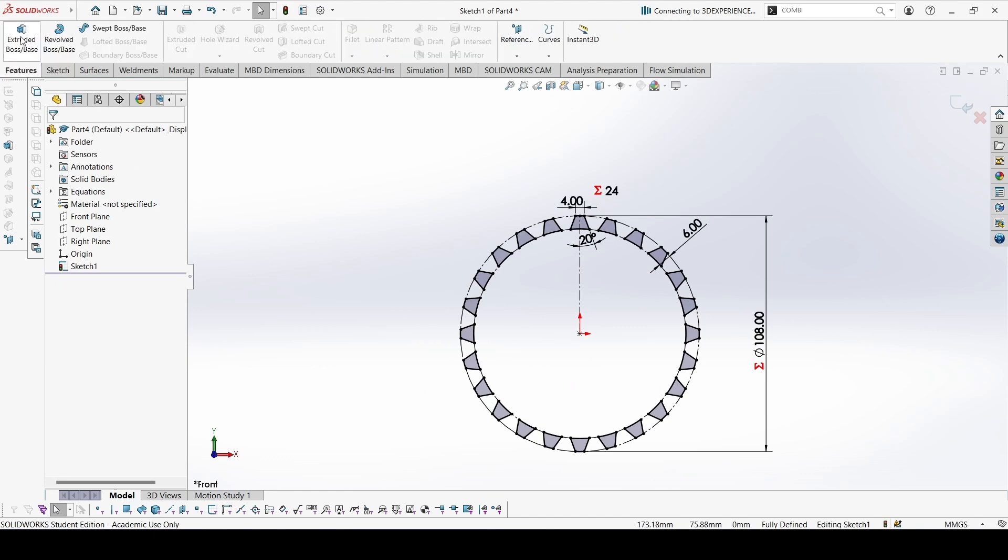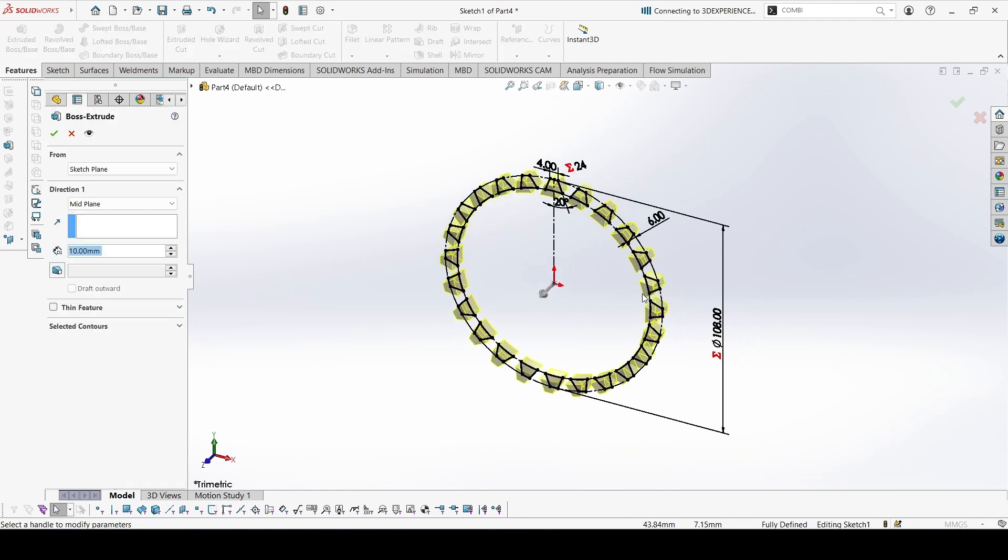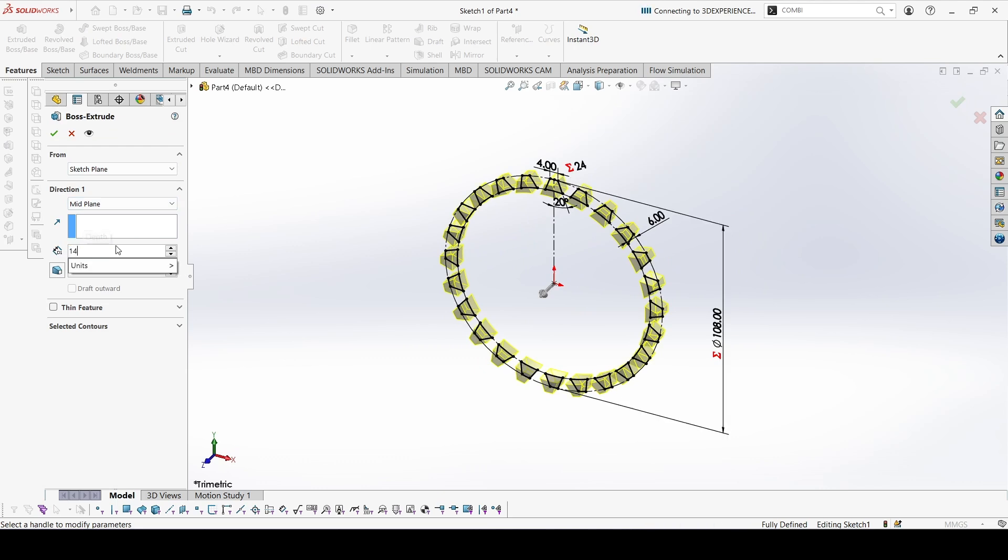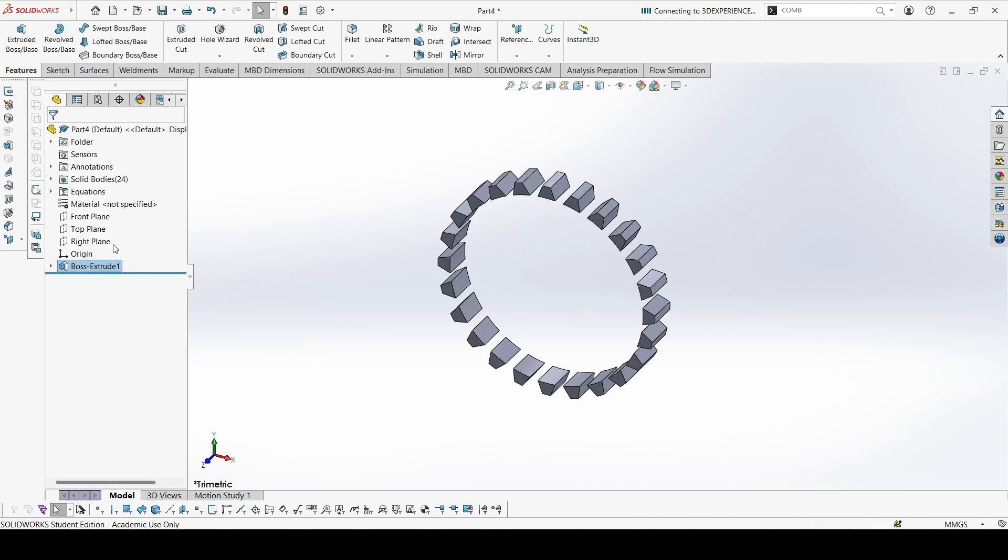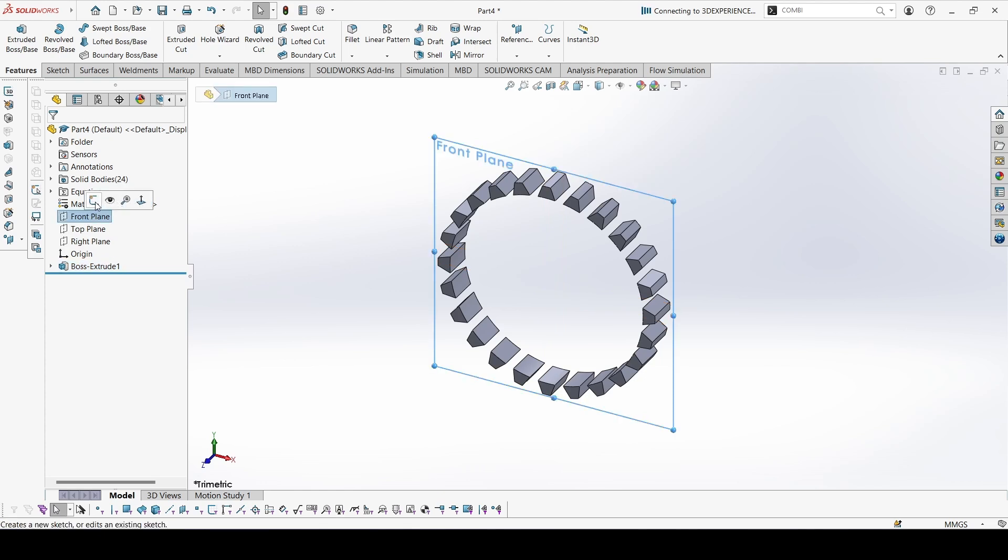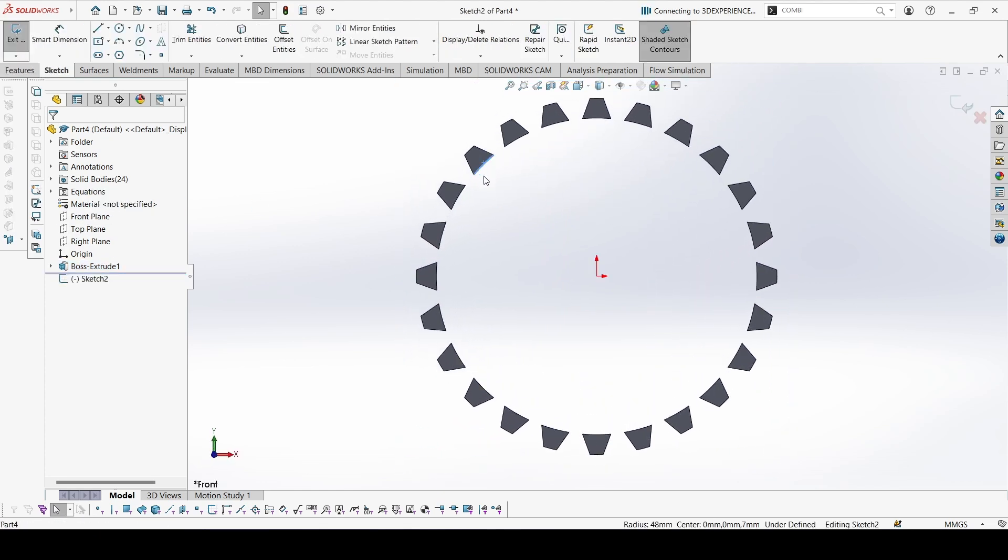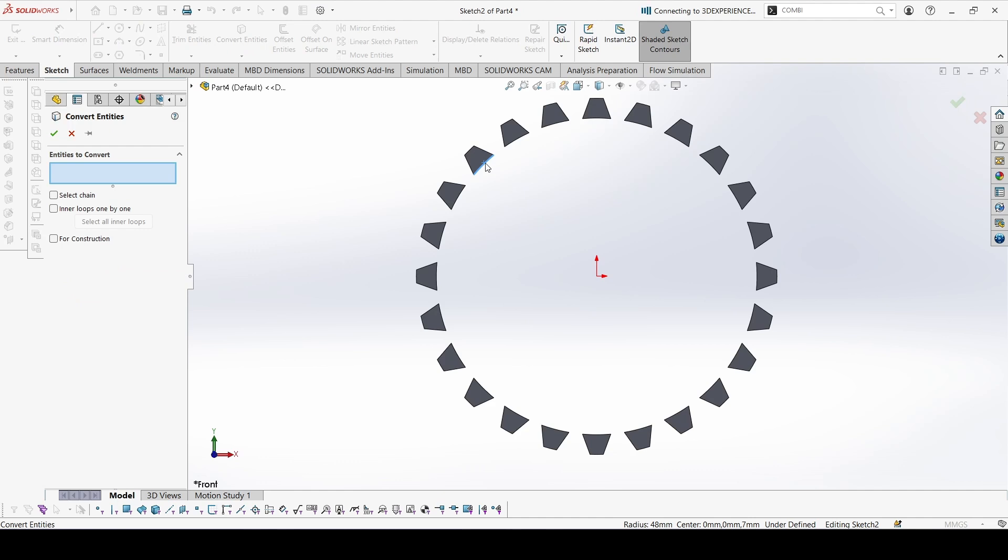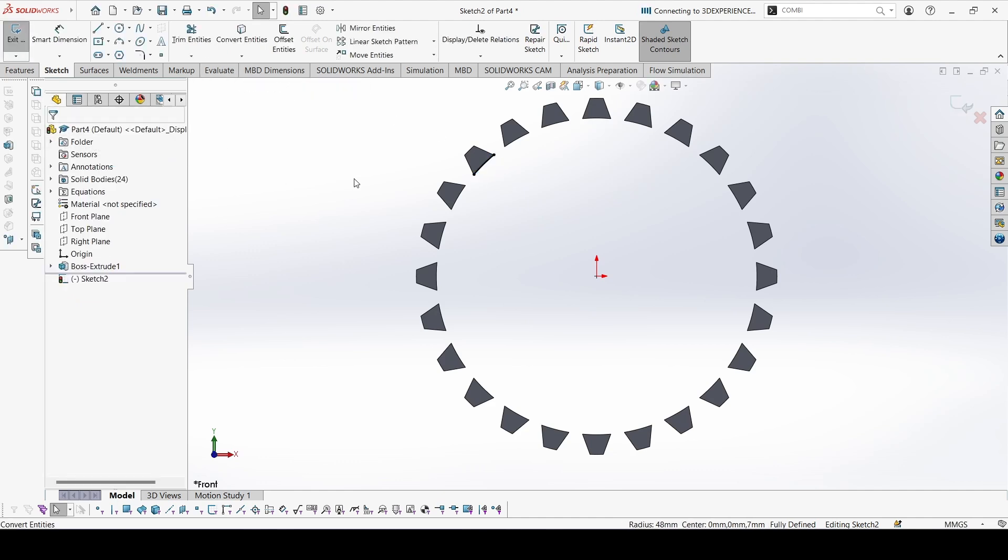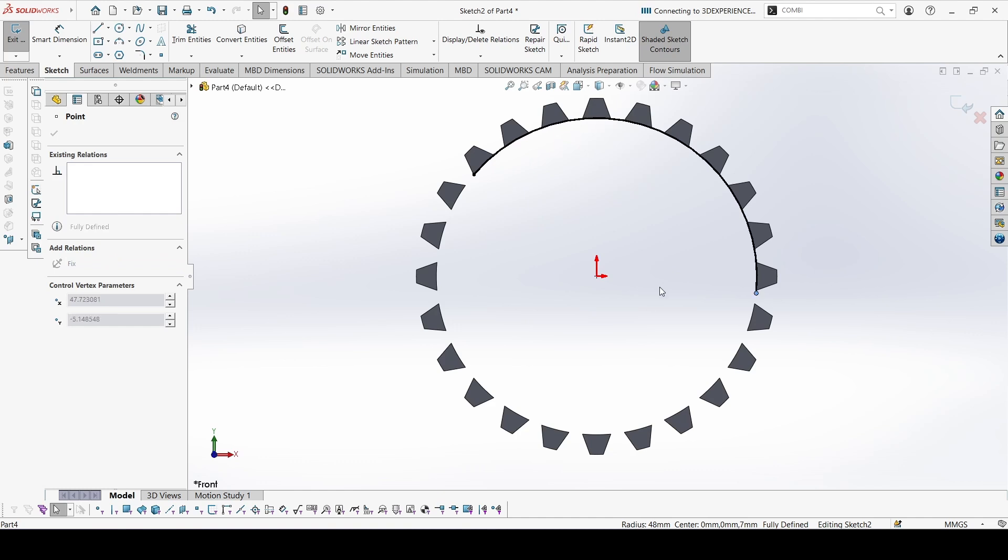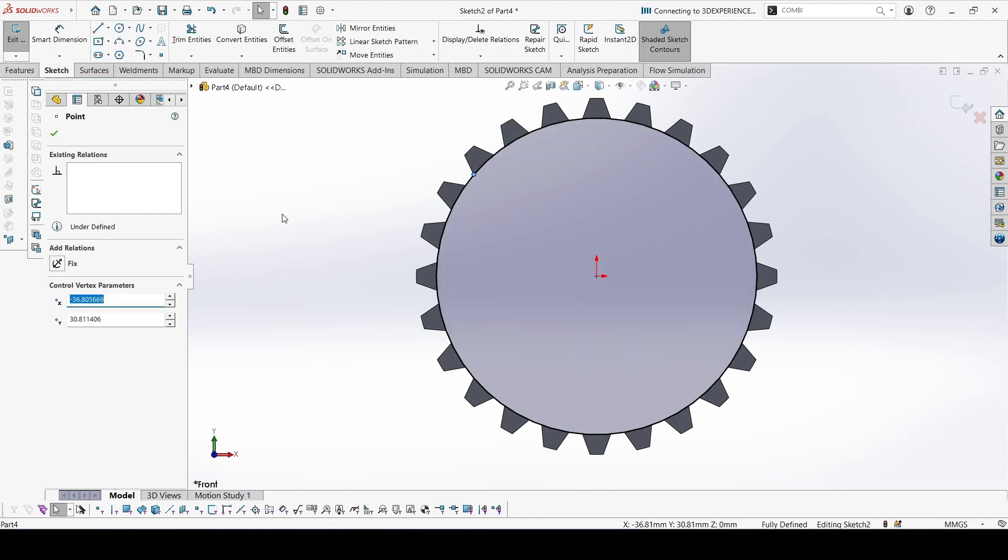So now we can extrude this from the mid plane. This would be 14. Again go to sketch. You can just convert one of these and drag it to complete the circle.